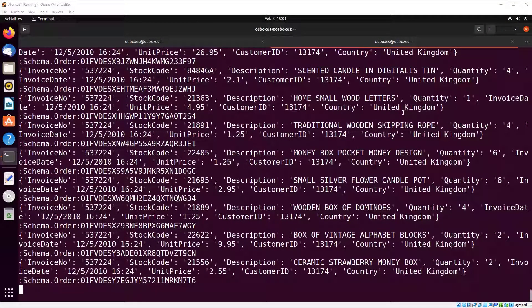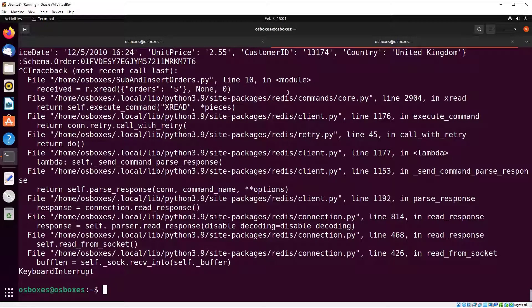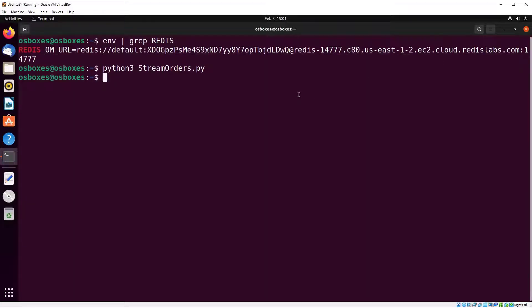That took about five minutes to get all 10,000 entries in, but it finished. We've successfully parsed data, streamed it, and on the other end of the stream inserted it into Redis JSON — into what is essentially a horizontally distributed NoSQL document data store.